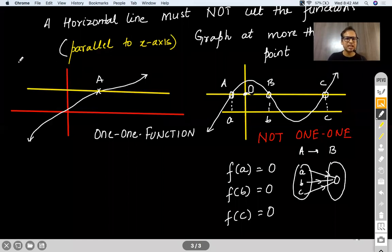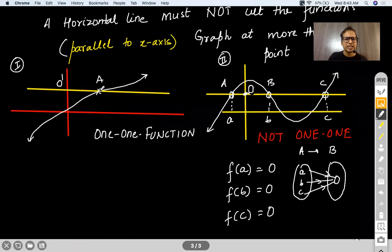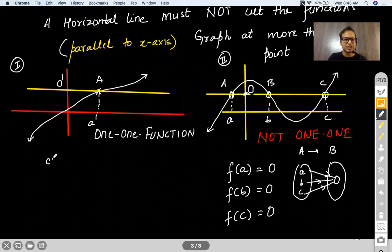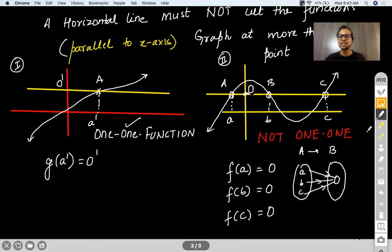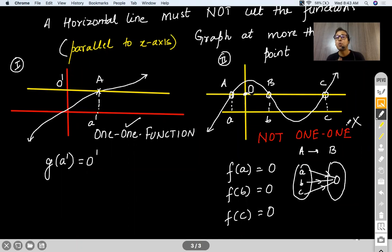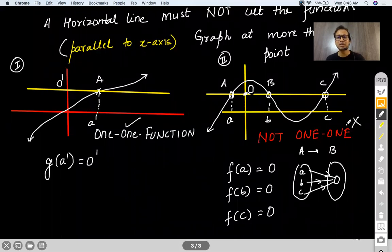In case one, output O' comes only from one input A', and no other pre-image gives O'. So case one is accepted as a one-one function, while case two is not. Do not confuse the two tests: vertical line test is to ascertain whether a given relation is a function; horizontal line test is to ascertain whether a given function is one-one. There is a clear difference between these two.